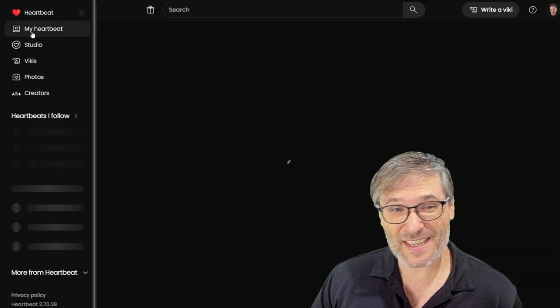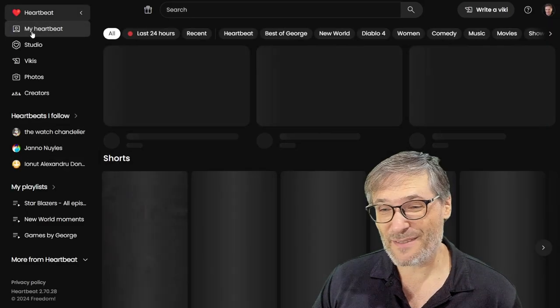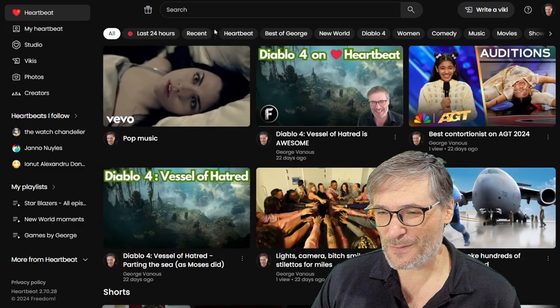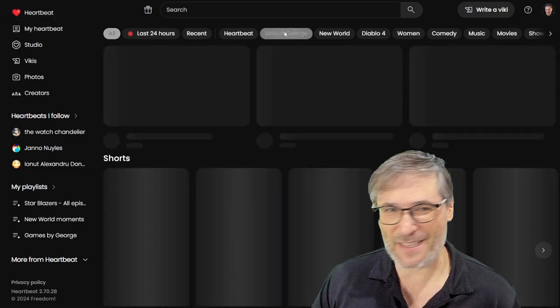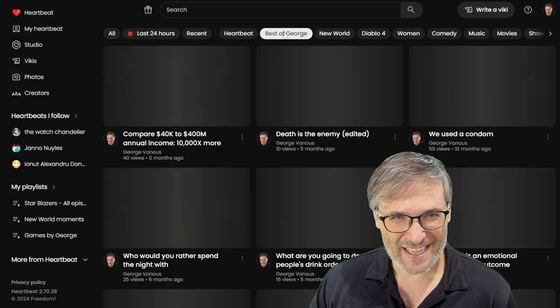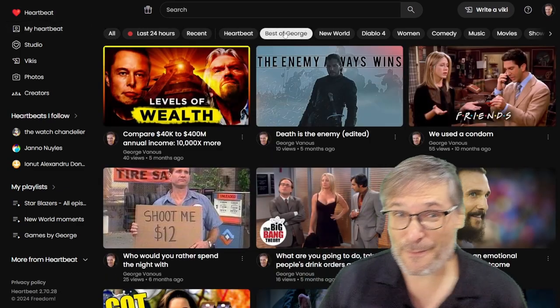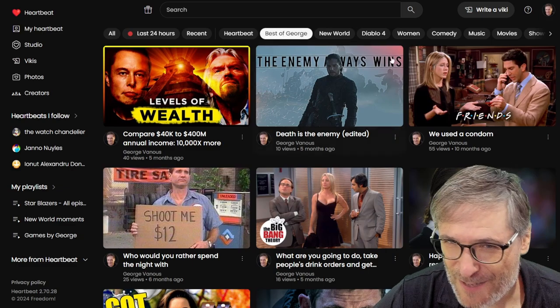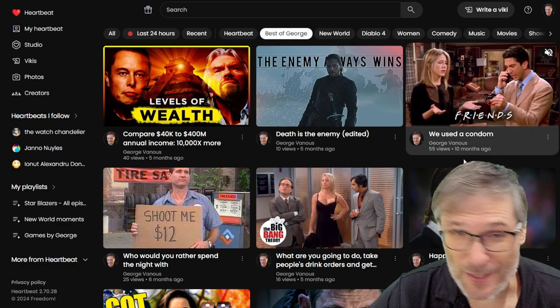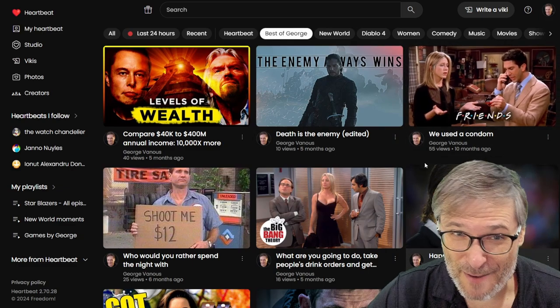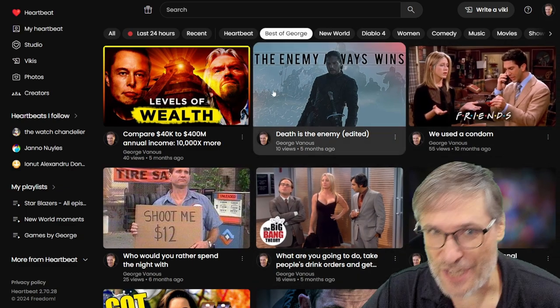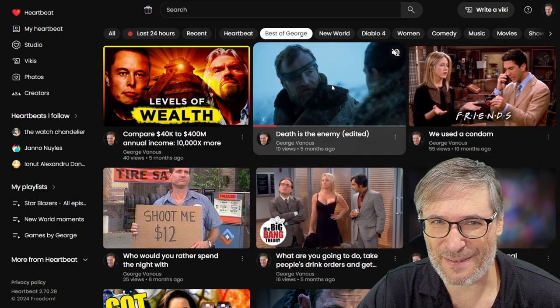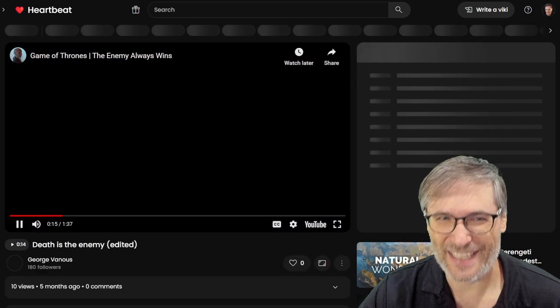And the last one is moments. Video moments. So if you go to, for example, Best of George. These are my favorite moments on Heartbeat. We used a condom from Friends. Death is the enemy. Let me play this one for you. It's really good.